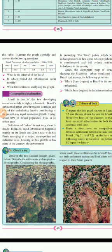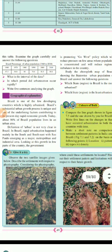Below there are pictures. Observe the two satellite images given and describe the settlement with respect to physiography — considering the physiography, where could the settlement be located? This appears to be a dispersed settlement. The right side could be foothills or on page 49 the left side could be a hilltop and the right side could be foothills. Observe the image and write down where it could be located.